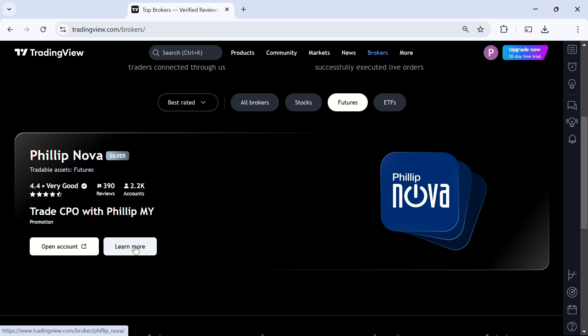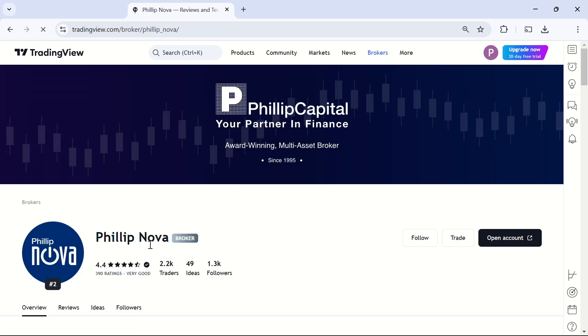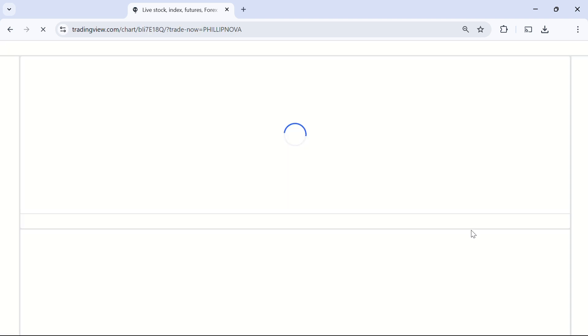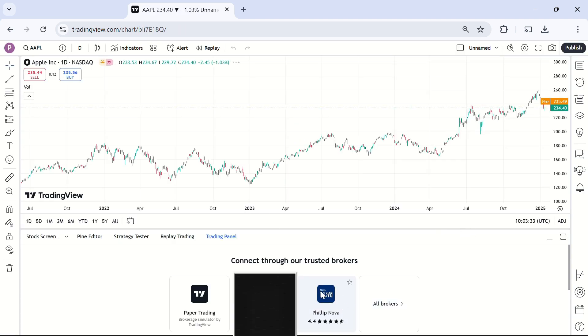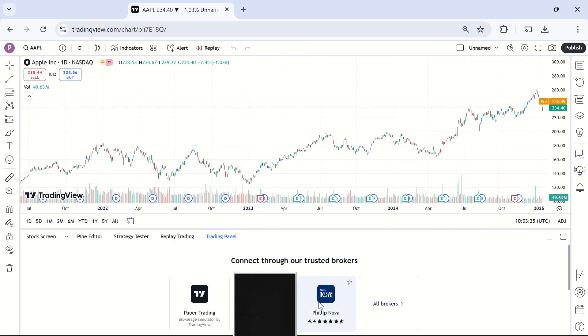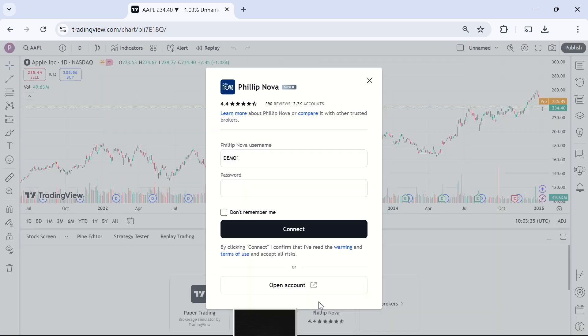Next, click learn more, which will take you to Philip Nova's page on TradingView. On this page, tap the trade icon, which will open a new window featuring a candlestick chart with the Philip Nova panel at the bottom of your screen.